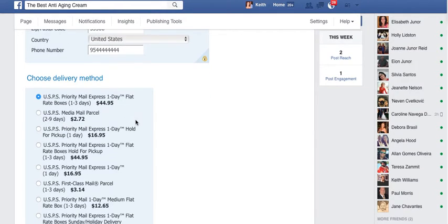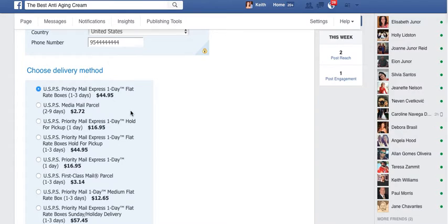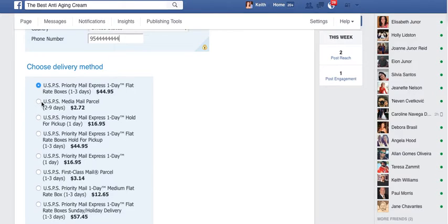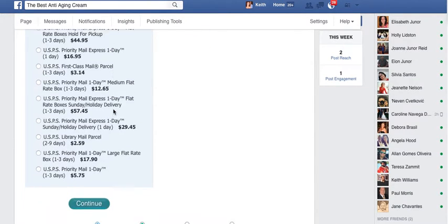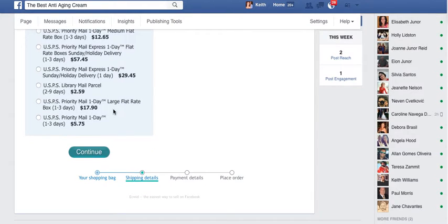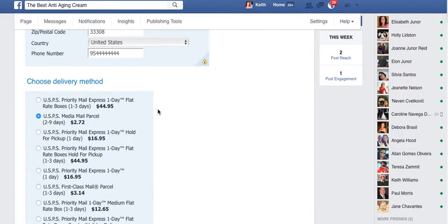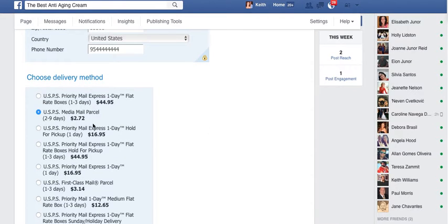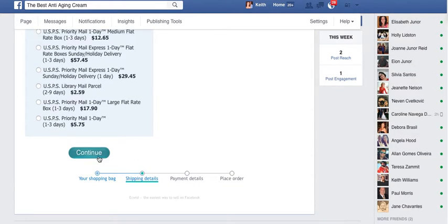Right now it's just giving fake rates, but when you go into the store and set up weights, it'll actually know how much it's going to charge to ship this item. The person that's buying chooses how they want to ship. Right now we're just using United States Postal Service, but if we had also chosen UPS, they'd have that option as well. We're just going to choose that one and continue.